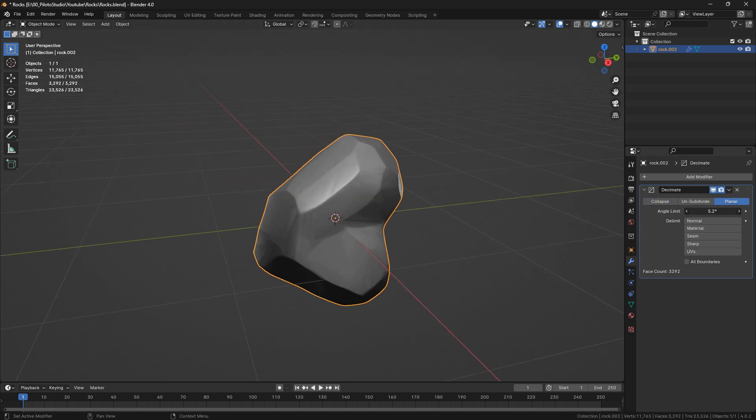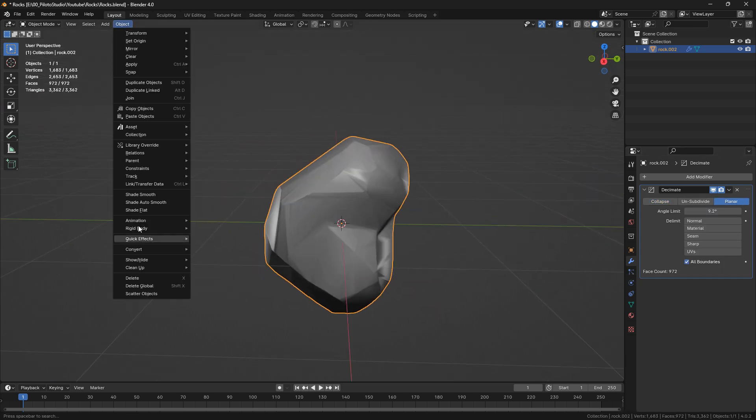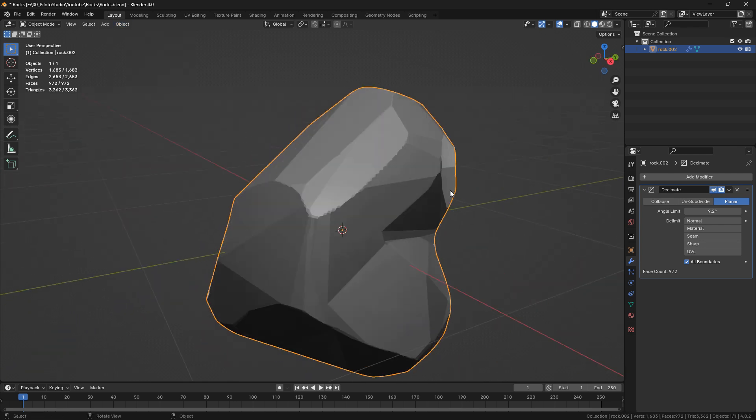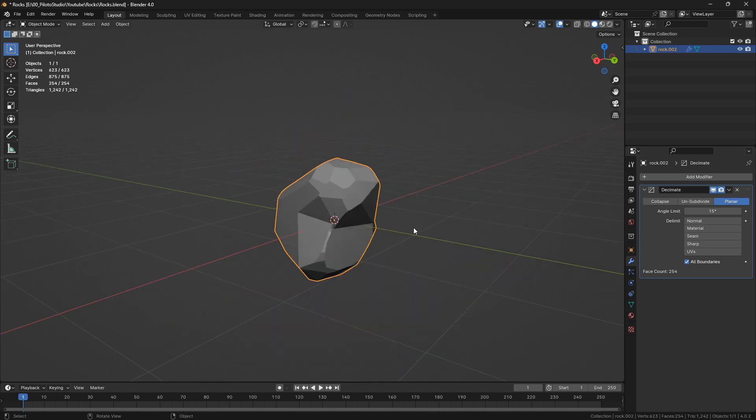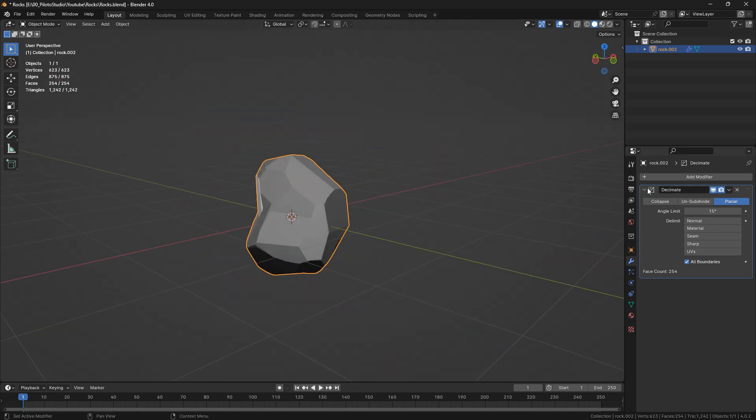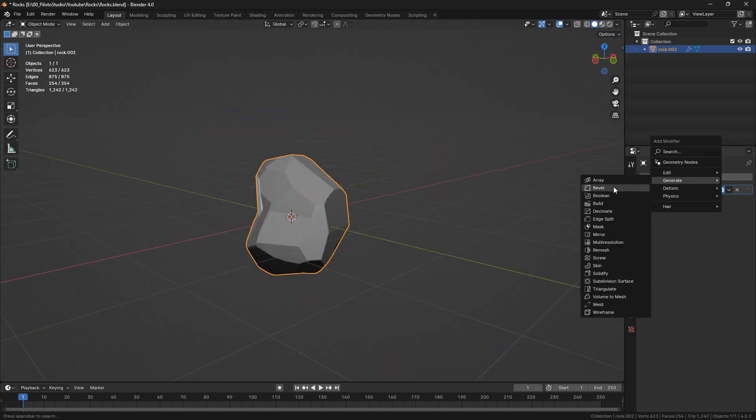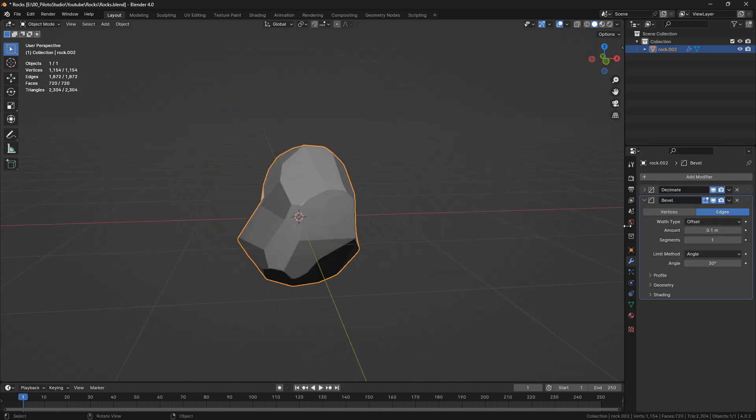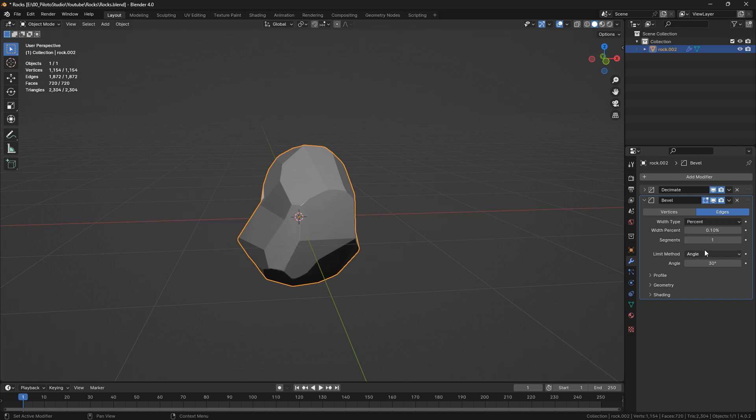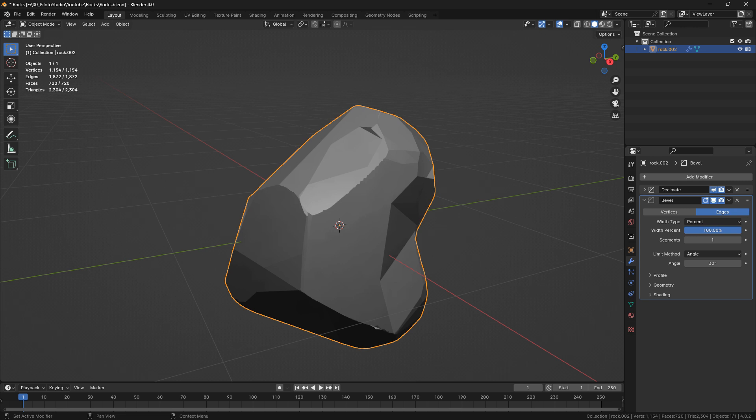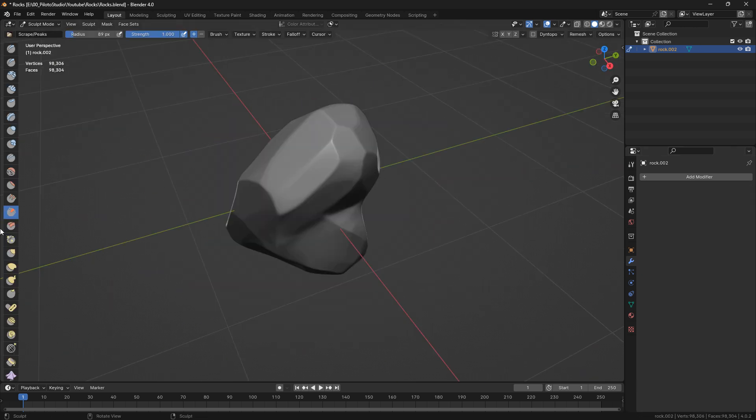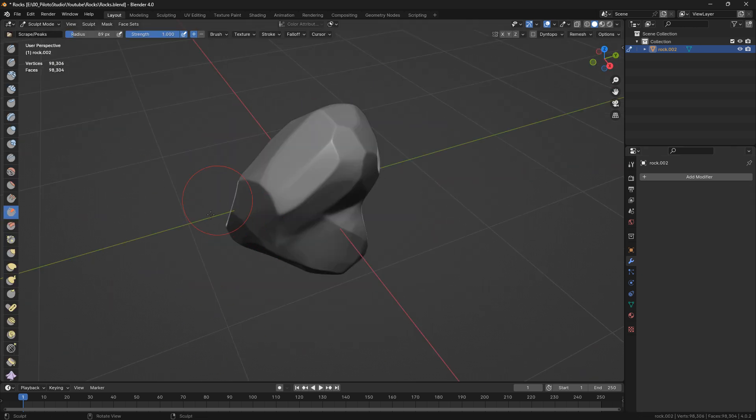I'm going to change to flat because it's easier to actually see this, and I can increase until my planes are kind of separated. This should be fine. Now I'm going to add a bevel on top of this. I'm going to change the width type to percent and increase the width to something smaller. You can also increase the angle.